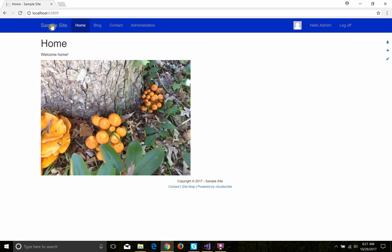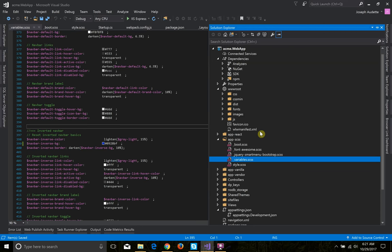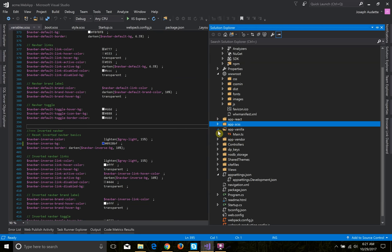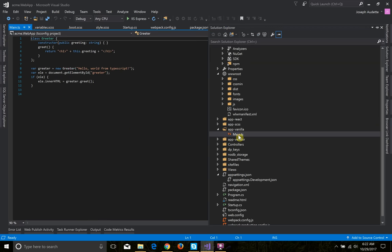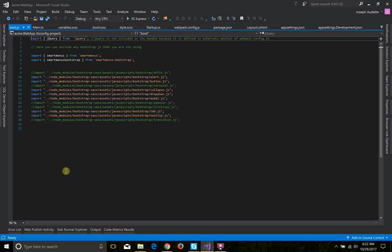The next thing I want to show you is the sample apps that were included — they're not automatically in the site. We've got a sample React app and a sample TypeScript app. The app-react folder is a sample from the Microsoft SPA template for React and Redux. App-vanilla is just a vanilla TypeScript Hello World app. App-vendor is where the Bootstrap JavaScript lives, and again you can comment out or include just the bits of Bootstrap JavaScript you're using to reduce the total size of JavaScript loaded in the page.